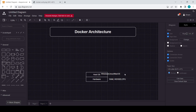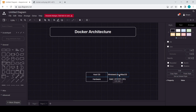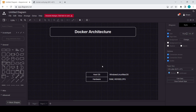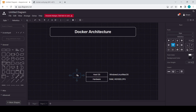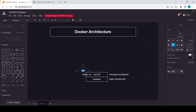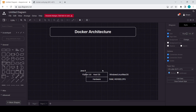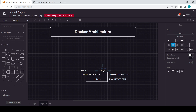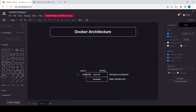Now, with just these two layers — hardware and host OS — suppose I want to install Python. I can easily install Python 3.8 on my host OS. I can also install Java version 8, MySQL, Node.js, and all those things easily on a single OS.